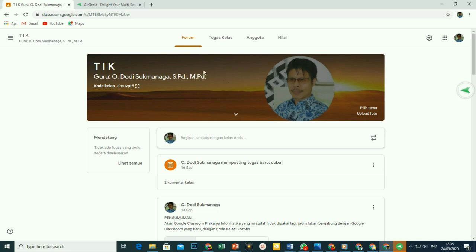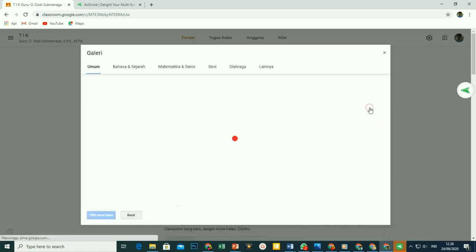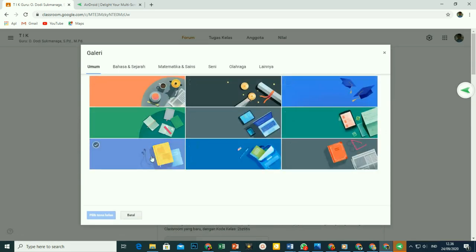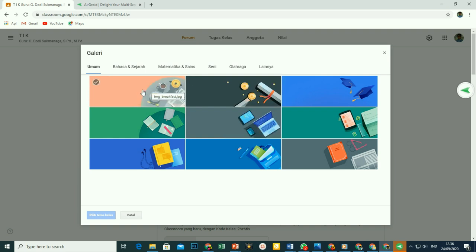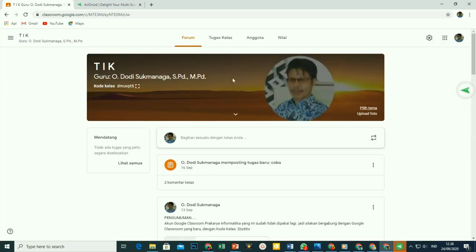Membuat header ini bukan hanya bagus, tetapi juga harus baik dan bijak. Gambar-gambar header yang disediakan oleh Google Classroom itu ukurannya rata-rata di bawah 10 KB. Google Classroom sengaja membuat filenya kecil-kecil agar tidak memberatkan peserta didik, terutama yang menggunakan kuota internet. Gunakan gambar yang memiliki ukuran file sangat kecil, usahakan tidak lebih dari 20 kilobyte. Kalau ukurannya sudah mega, kasihan sama siswa, kuotanya akan terkuras hanya untuk menampilkan header.